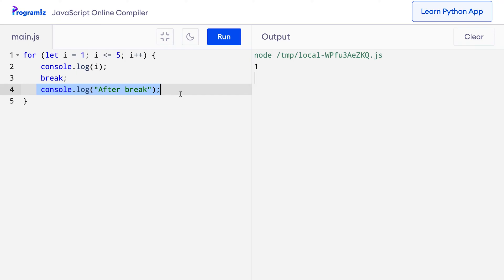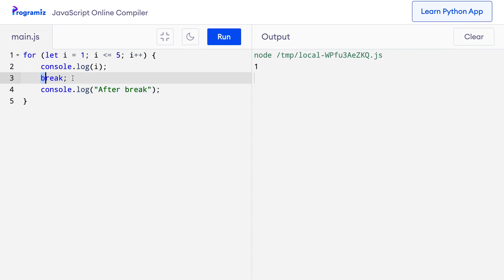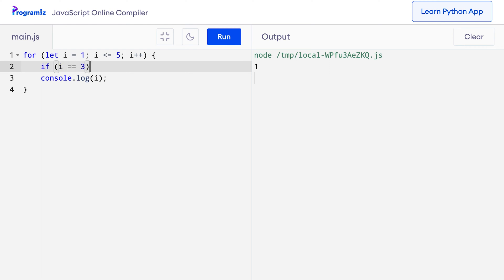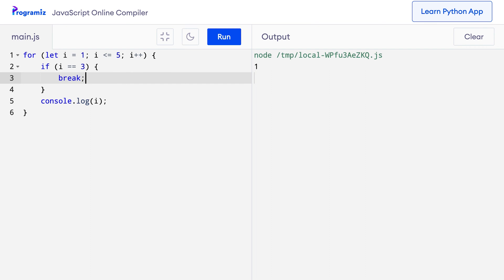Generally, the break statement is used with conditional statements. That way we can break the loop only under certain conditions. Let's see an example. I'll use the same code and remove the break statement and the second print statement. Before the console.log, let me say something like: if (i === 3) break.